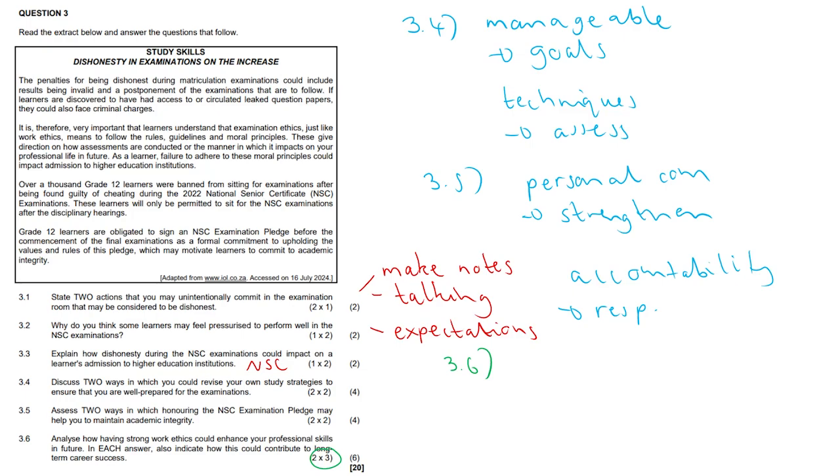So having strong ethics, it's all about responsibility and self-discipline, and it may help you to maintain focus on these long-term goals. And this consistent performance may foster a more stable career path, and it opens up new opportunities, and you could also start to collab with others.